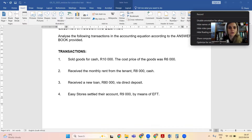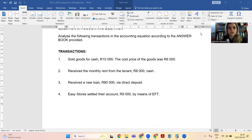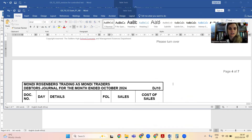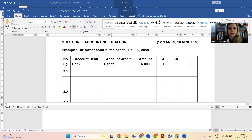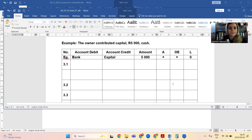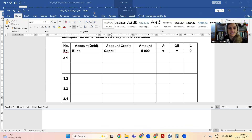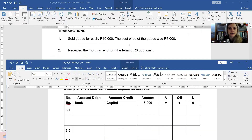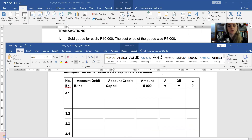Another quick accounting equation. We have to analyze the following transactions in the accounting equation. We have to say what is the account debit, what is the account credit for each one of the transactions, give the amount, and then say whether this will affect assets, owner's equity, or liabilities.